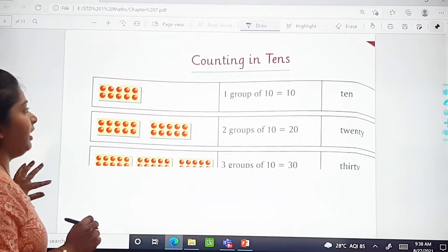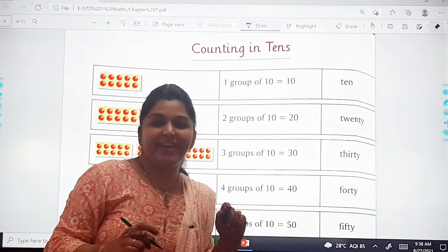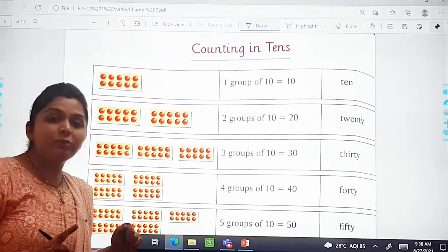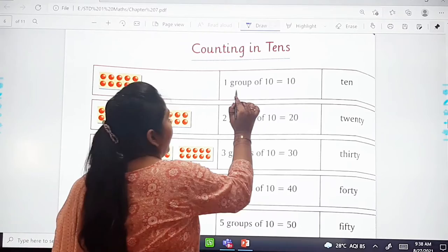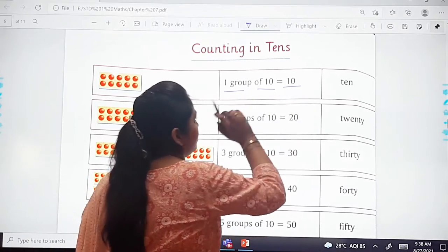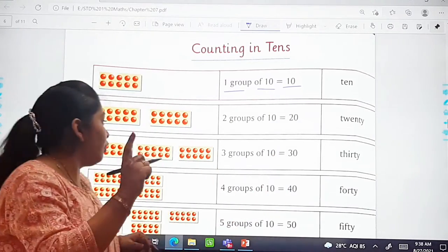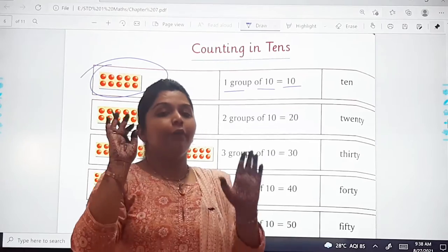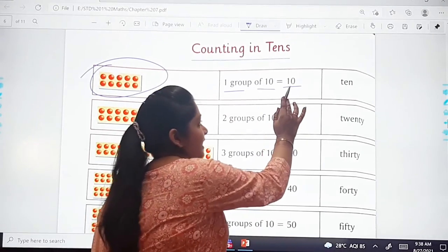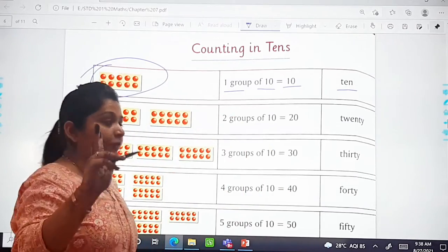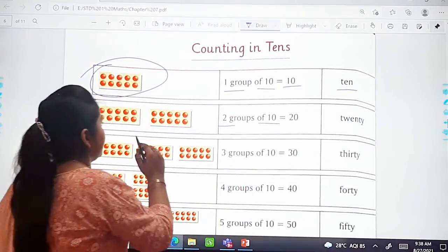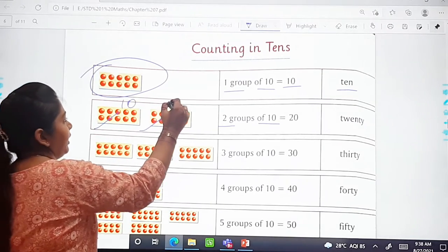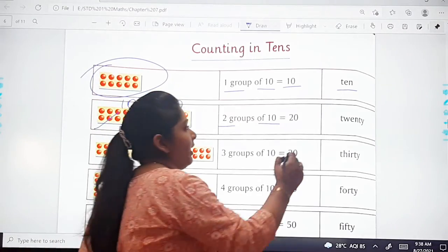Now next you have counting in tens: 10, 20, 30 — we count in tens. If there is 1 group of 10 balls, that will be 10. If there are 2 groups of 10 balls — 10 here and 10 here — that will make 20. If there are 3 groups: 10, 10, and 10 again, that will make 30.